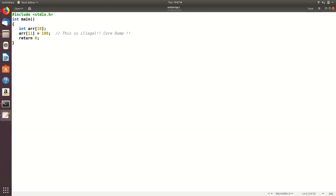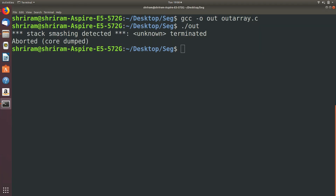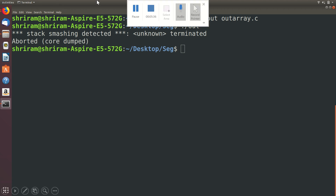This is a very interesting example. I have an array with a limit of 10 elements, but I am trying to assign a value into the 11th element. You are trying to access a memory location which doesn't belong to you. What will happen? Obviously, it will say 'stack smashing detected', termination will happen, and the program is aborted — because you do not have any right to access a memory location which is never in your control.